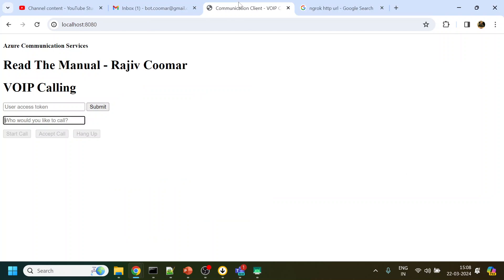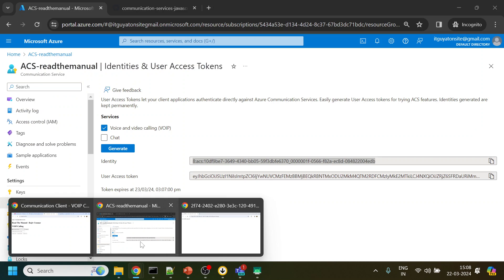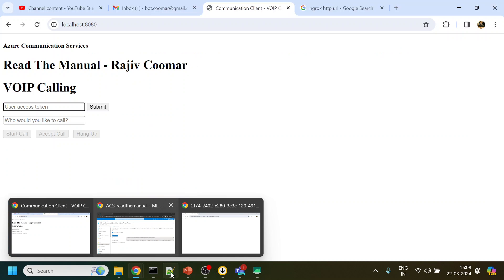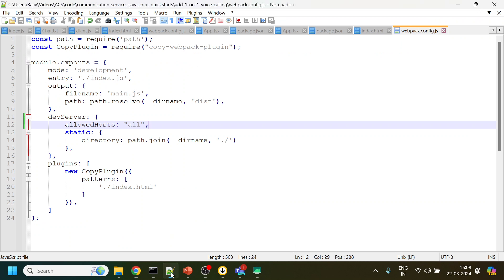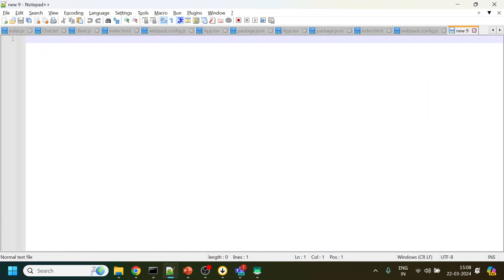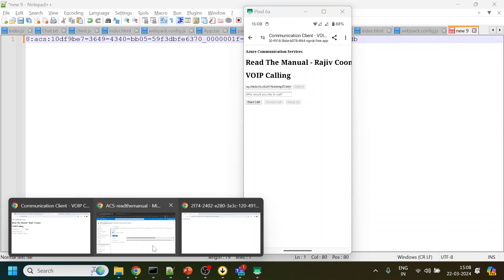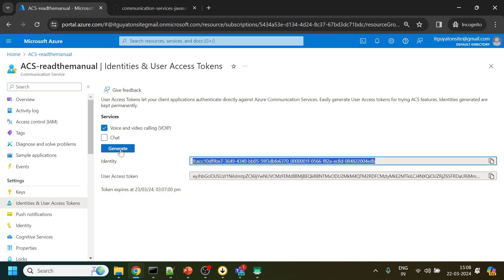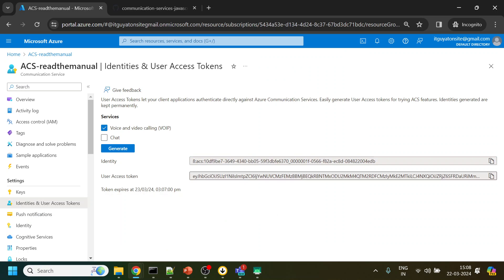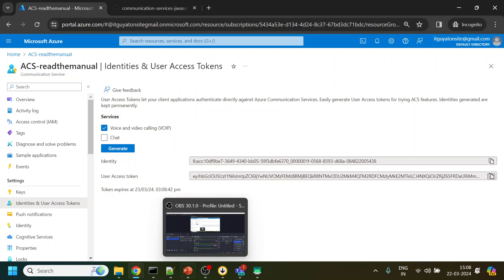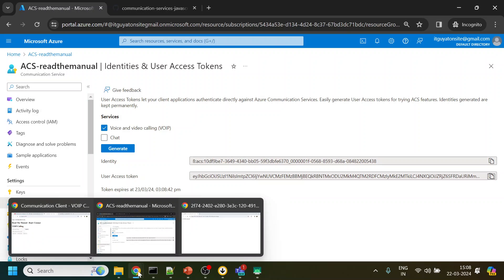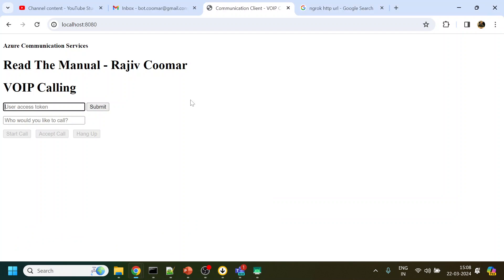Now what I will do is I will generate one more token. This will give me a new user and I will copy this string over here. I will go over here, click here, submit.